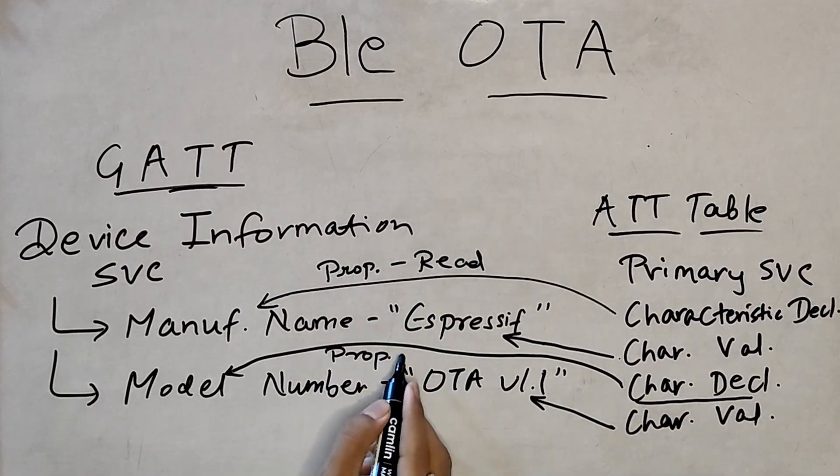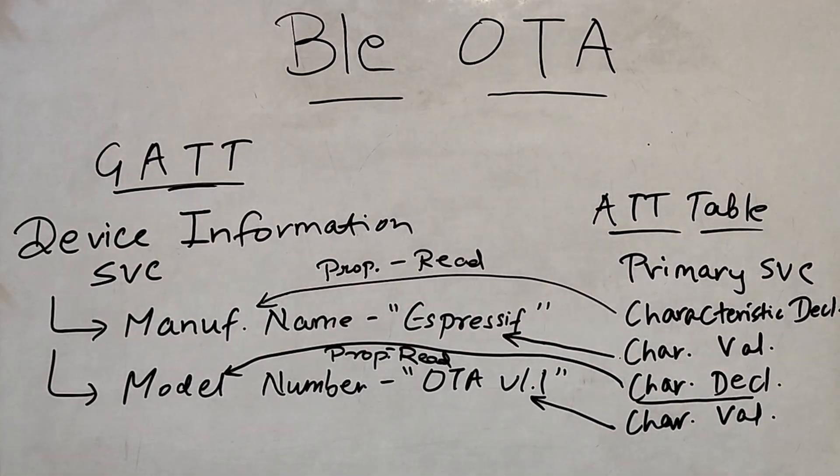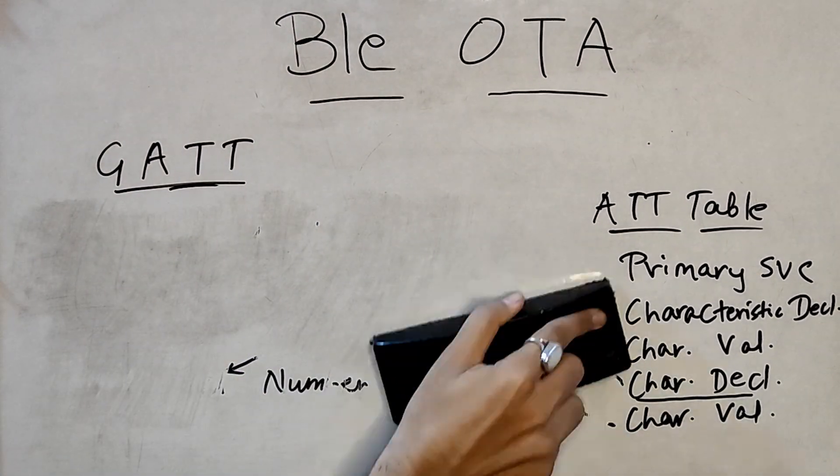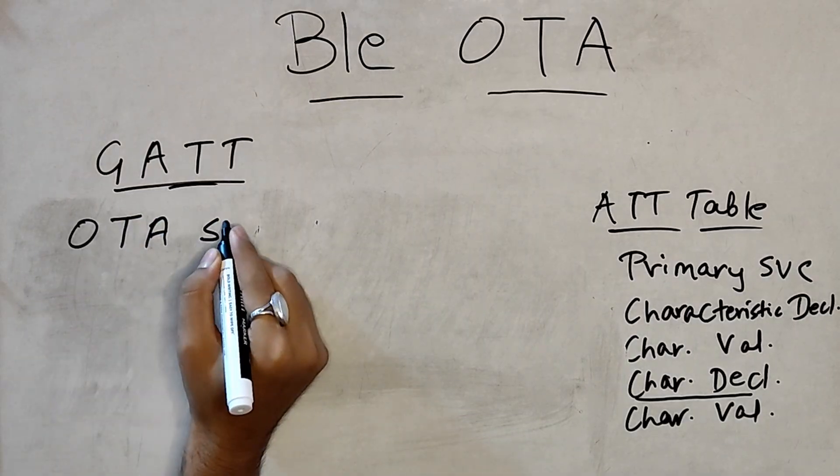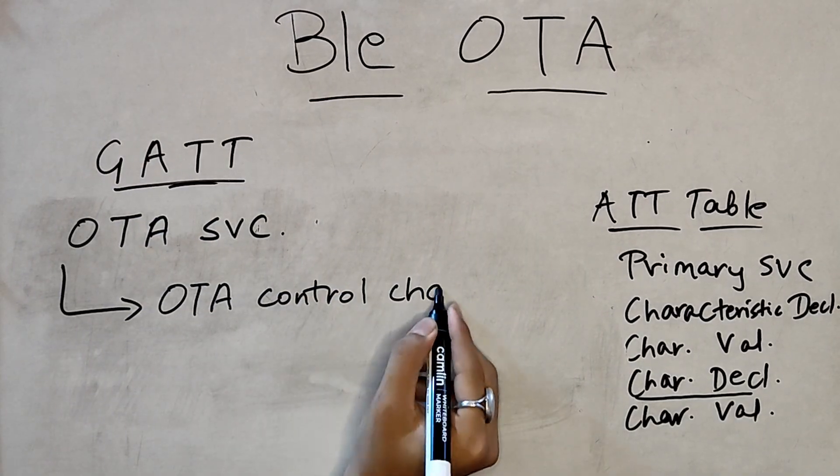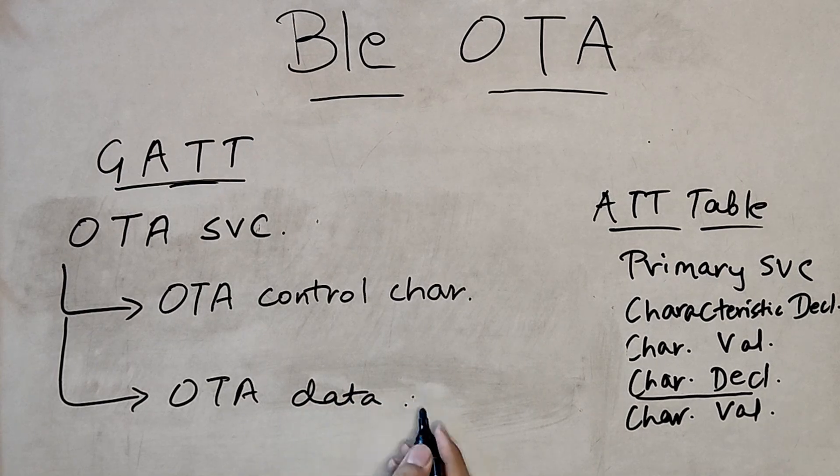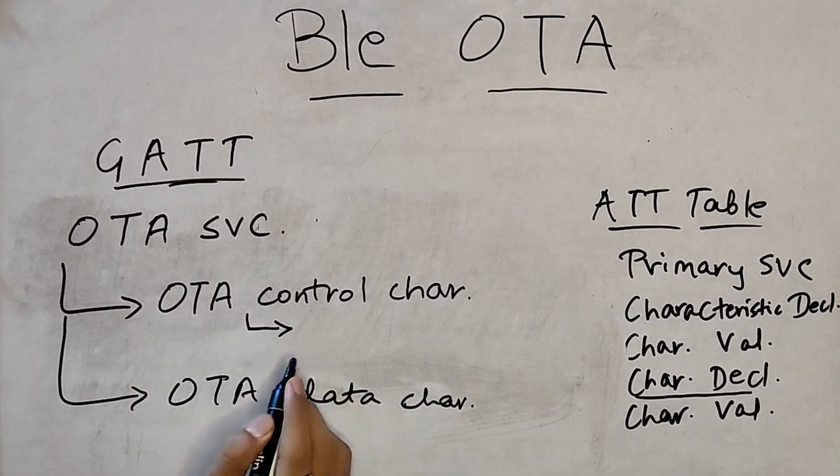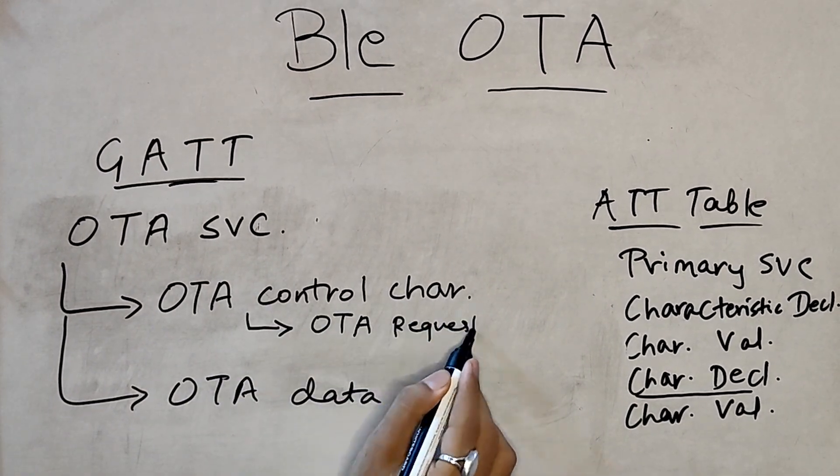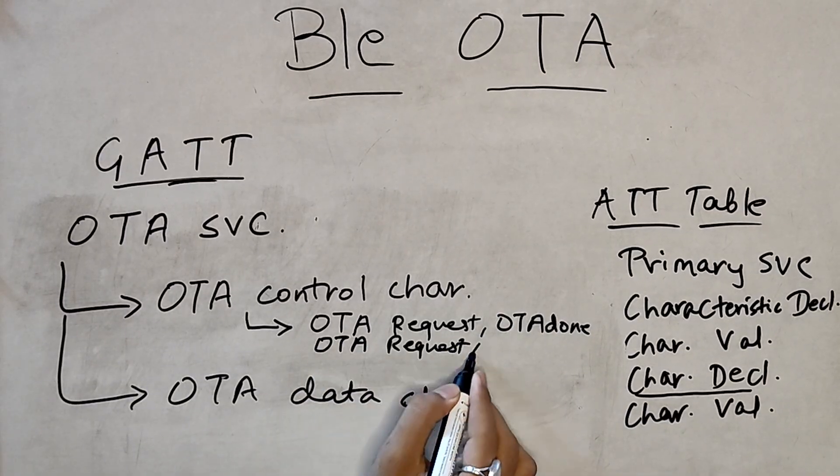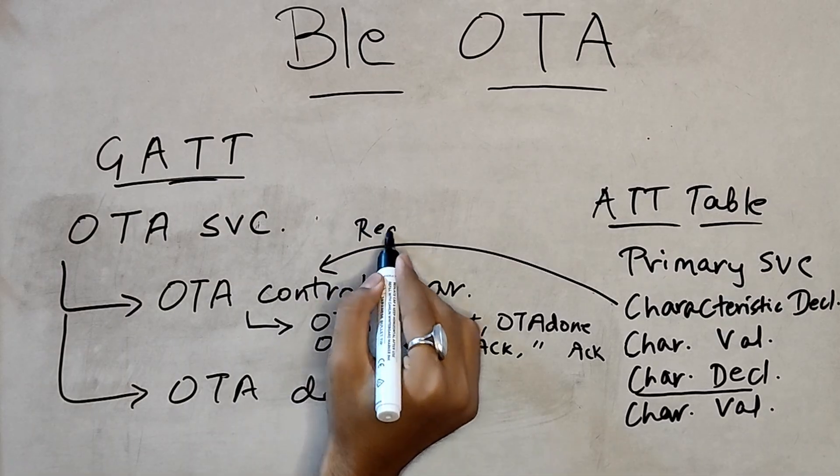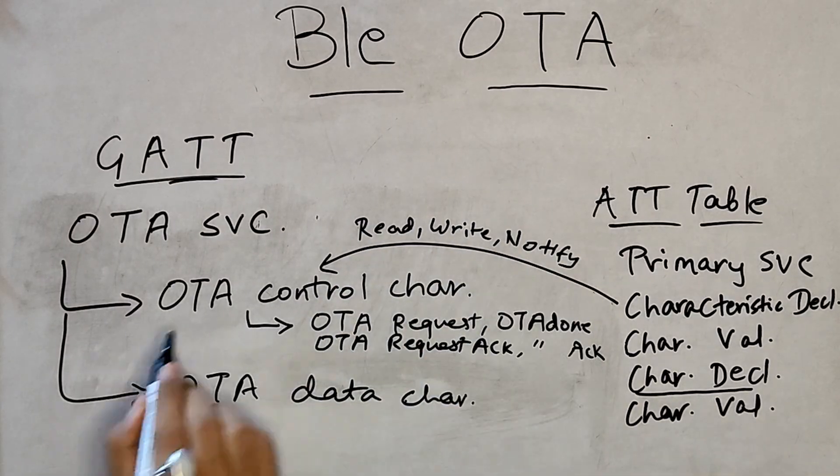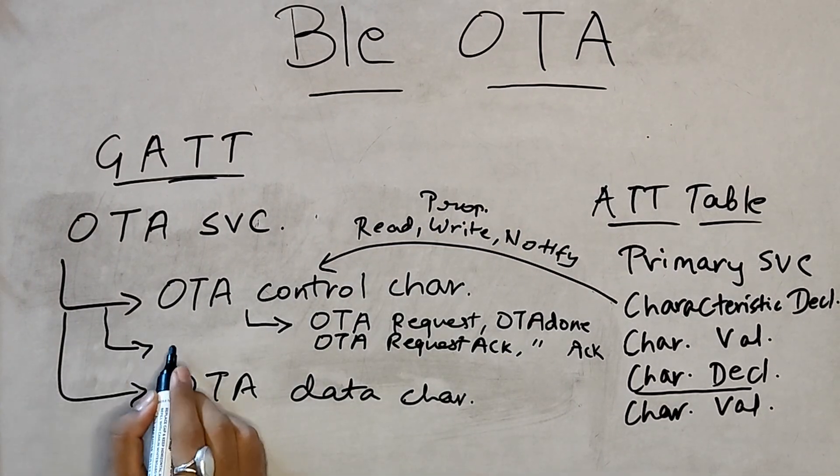For our OTA service, we have OTA control characteristic and OTA data characteristics. But this time the declaration property is read, write and notify as well. That gives way to a OTA Client Characteristics Configuration Descriptor or CCCD. OTA control can have enum values like OTA request, OTA done, OTA request acknowledged, OTA done acknowledged etc.